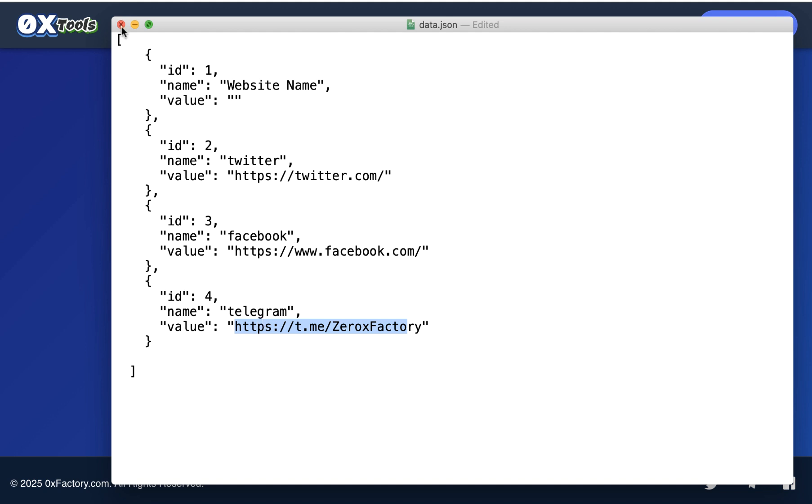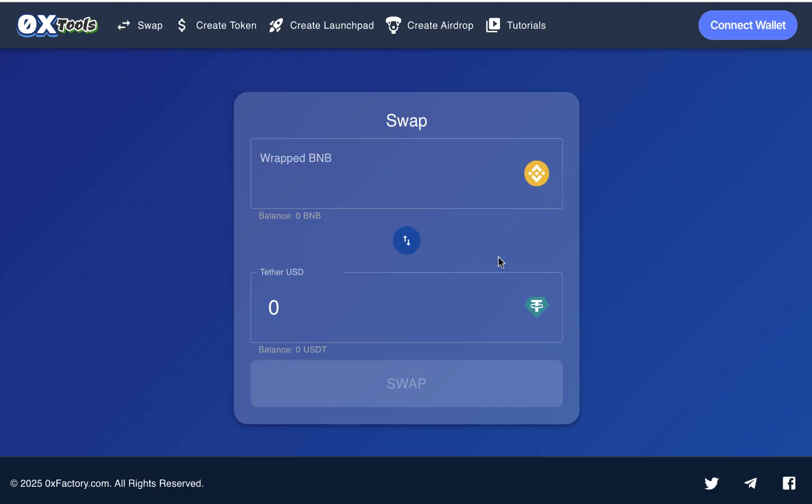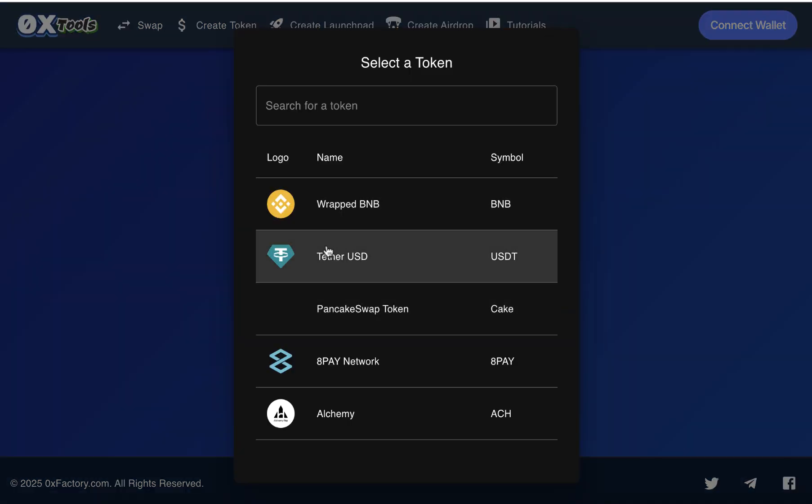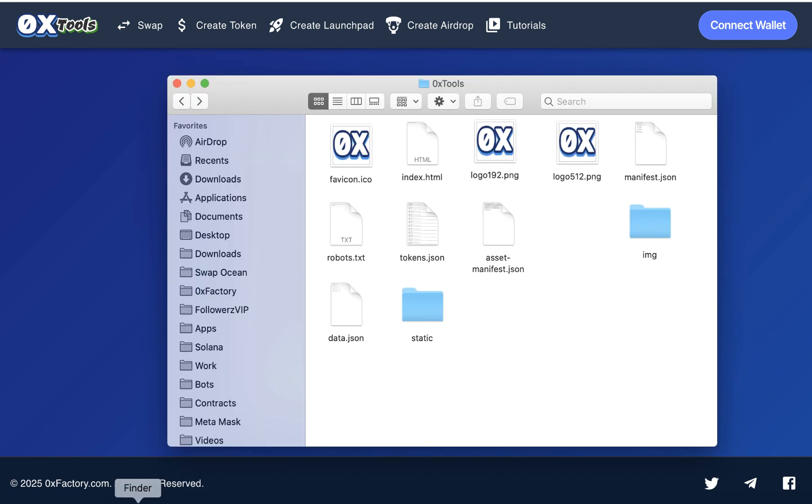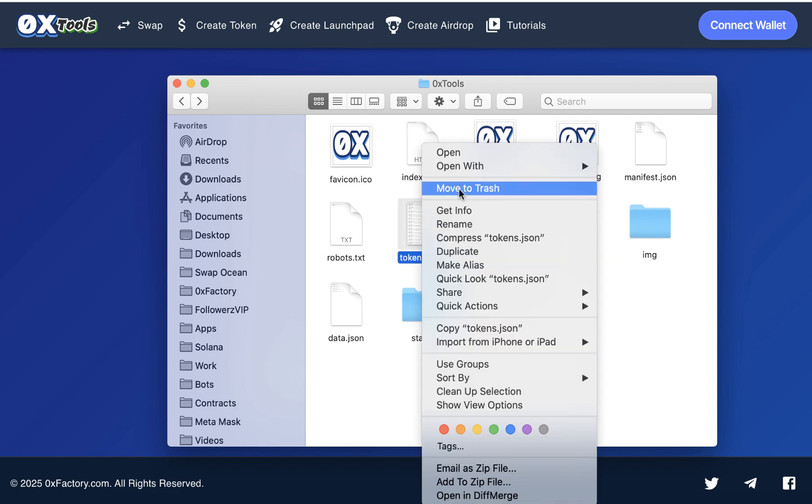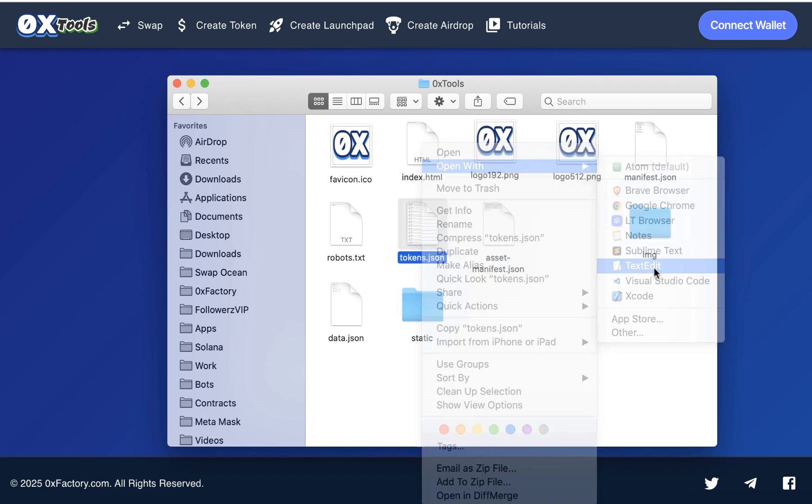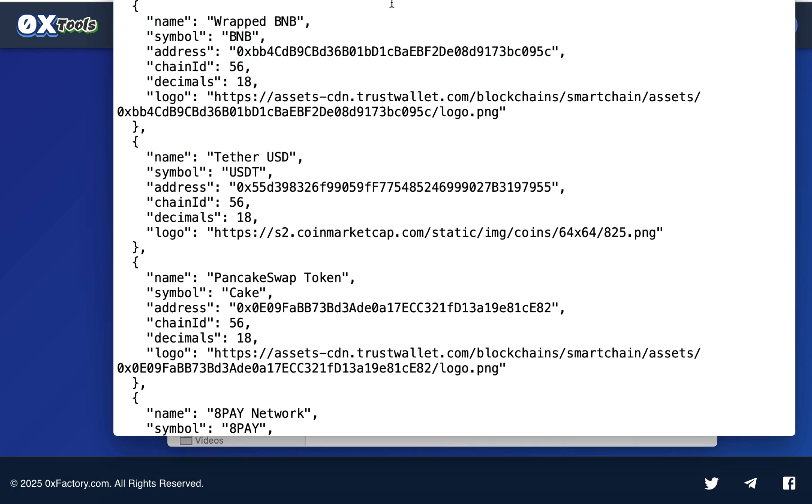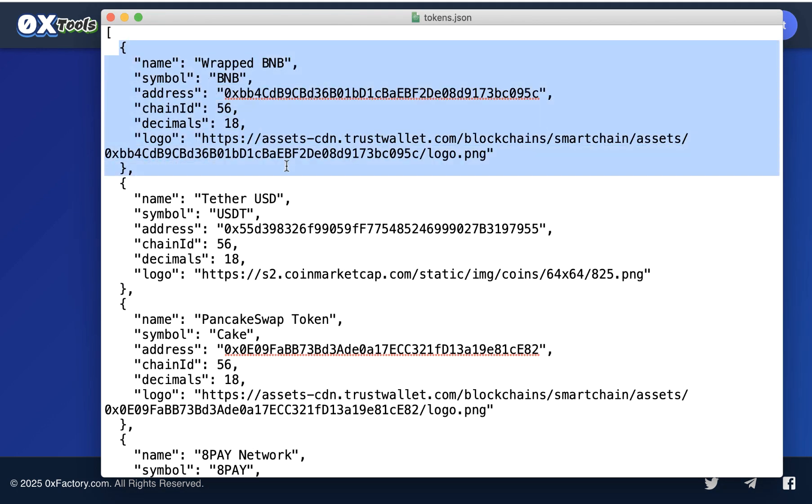The last step: how to add your token as the default swapping token instead of USDT? How to make your token the default token? Open tokens.json file. Here you will find the tokens list. Open it with any text editor. Here you can find a block of data for every token. The first one is BNB, second block is USDT.